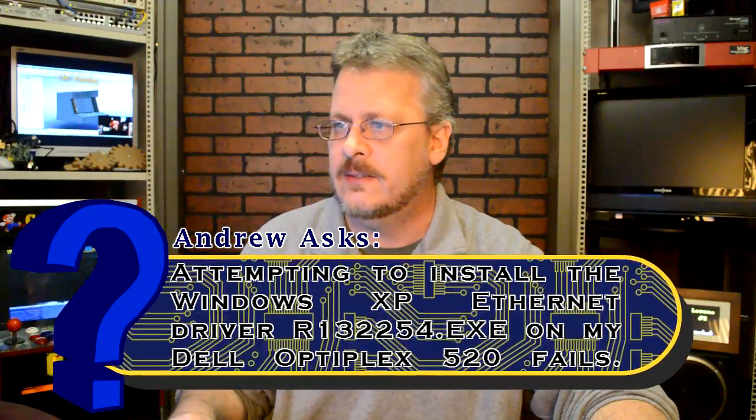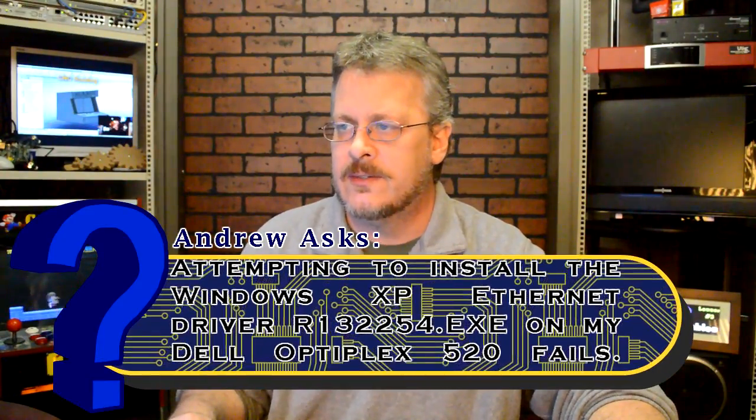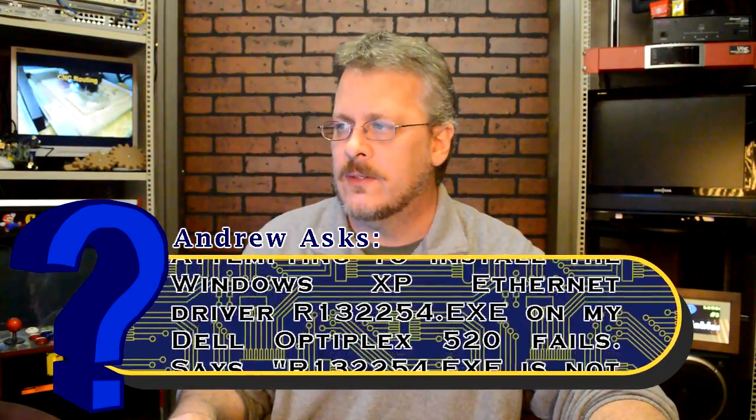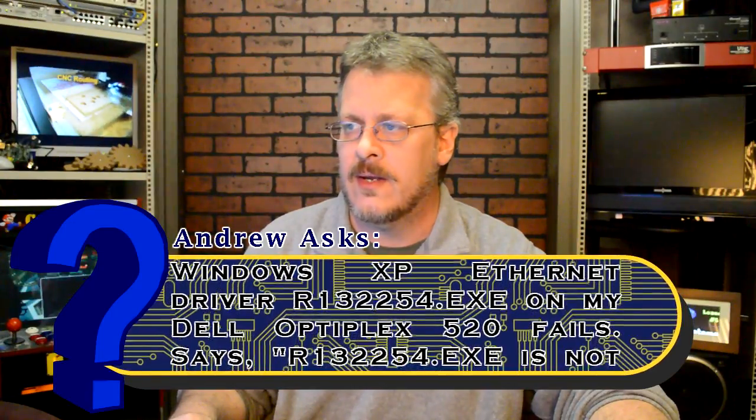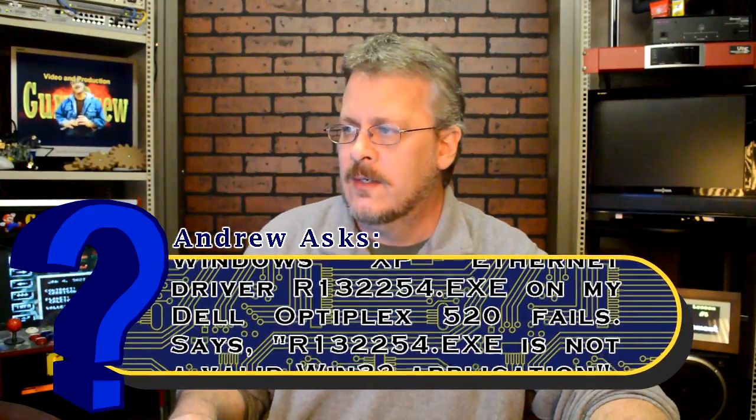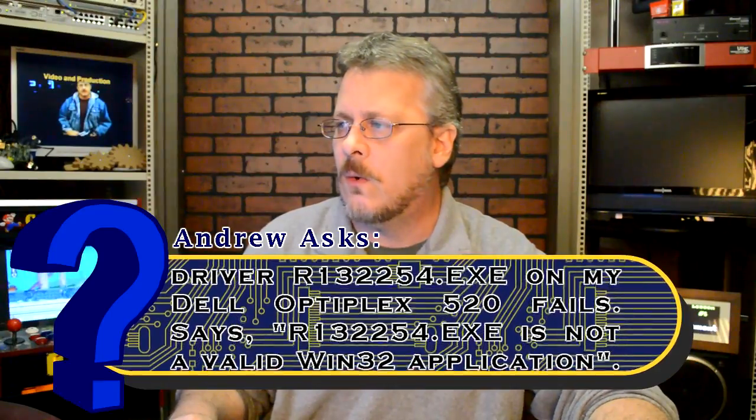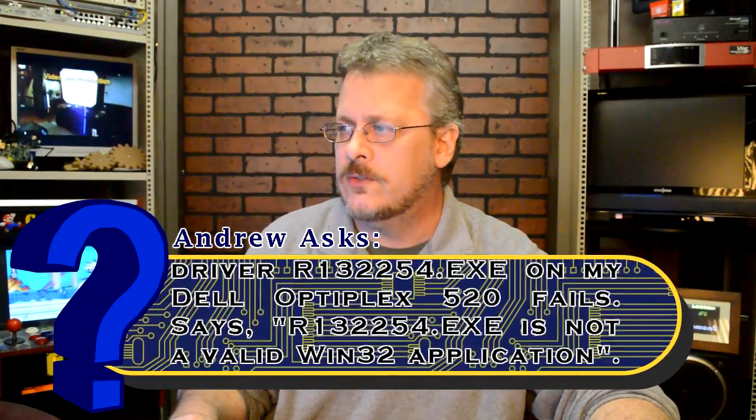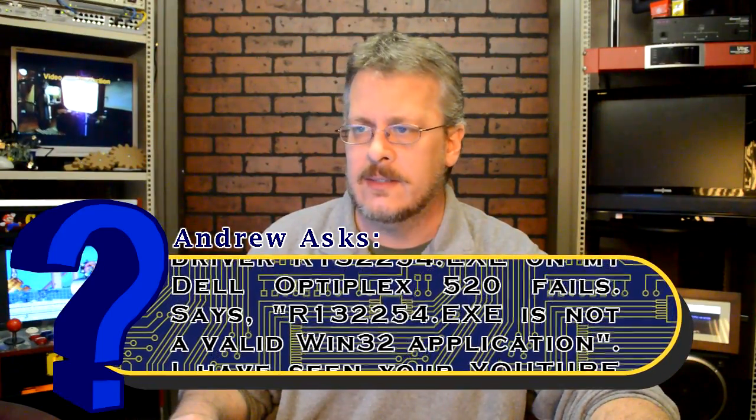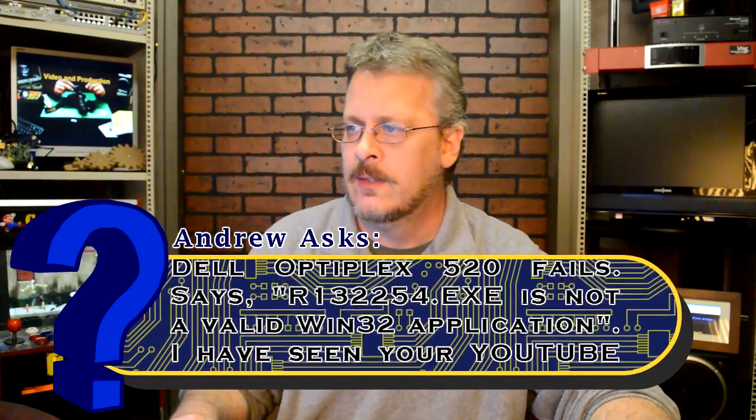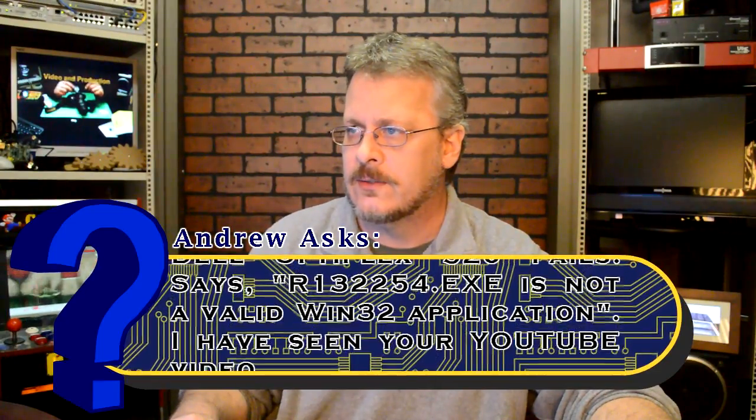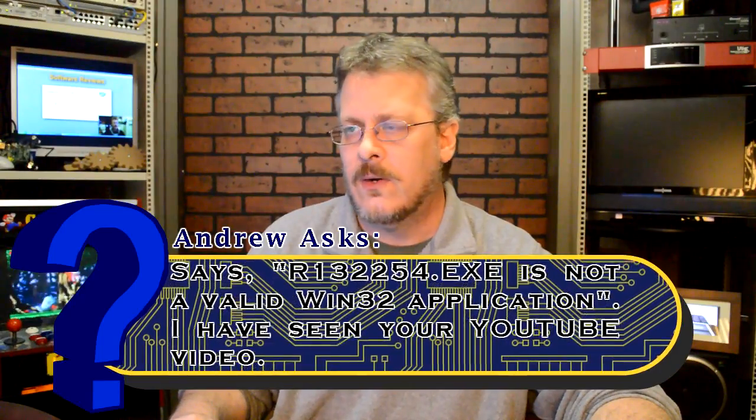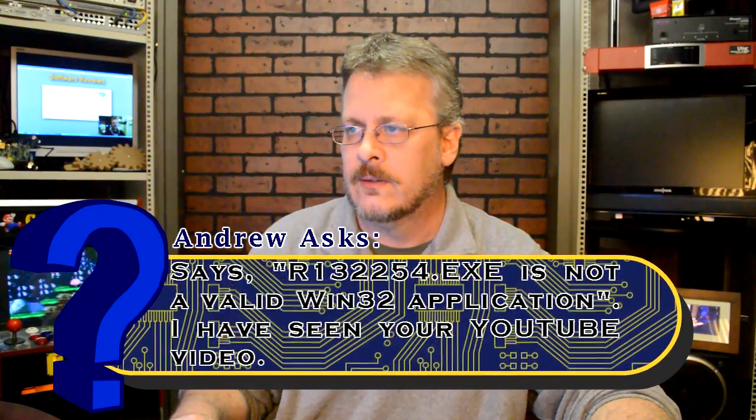It's titled Ethernet controller for Windows XP Dell. The question is they're attempting to install the Windows XP Ethernet driver on a Dell Optiplex. It fails and it says R132254.exe is not a valid Windows 32 application. I have seen your YouTube videos. So Andrew's trying to install an Ethernet controller on his XP Dell.